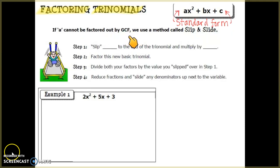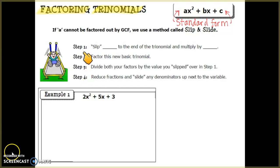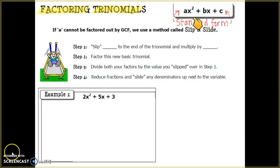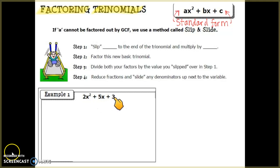We are going to use a method called Slip and Slide, which is a four-step process. Looking at the standard form equation, we have letters representing the numbers: a, b, and c. In our trinomial, the value of a is 2, the value of b is 5, and the value of c is 3.